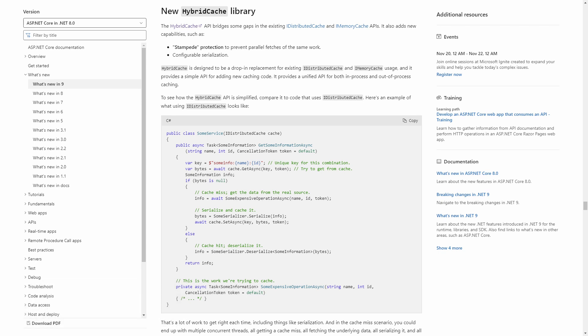The new Hybrid Cache API is a successor to the existing distributed cache and memory cache implementations. Caching is a complex topic, certainly too complex to cover in this overview video. However, if you're using any type of caching in your .NET applications, you might want to take a look at the new Hybrid Cache implementation coming with .NET 9.